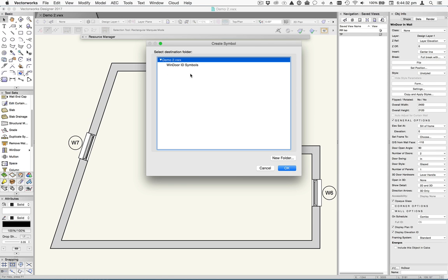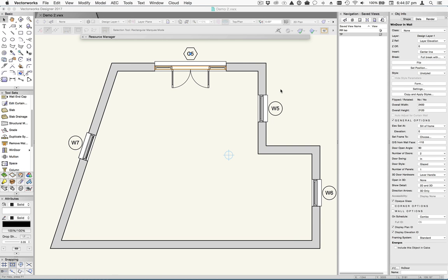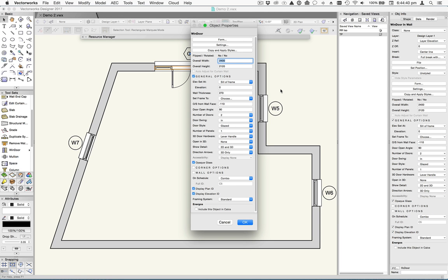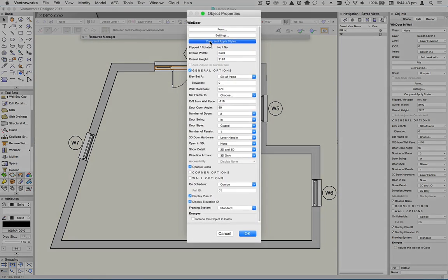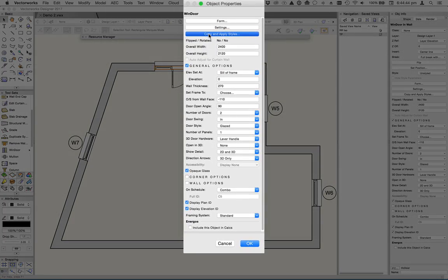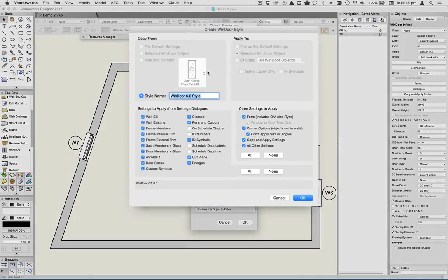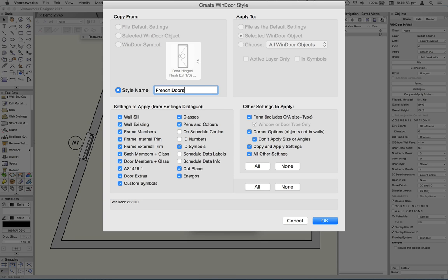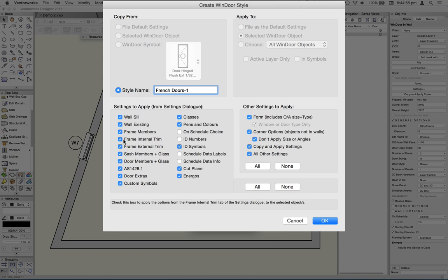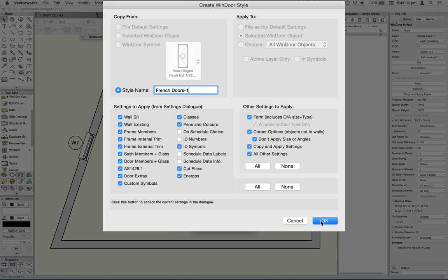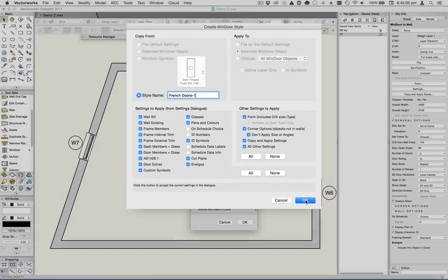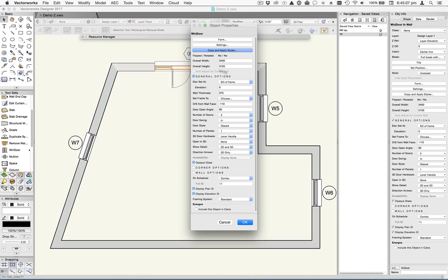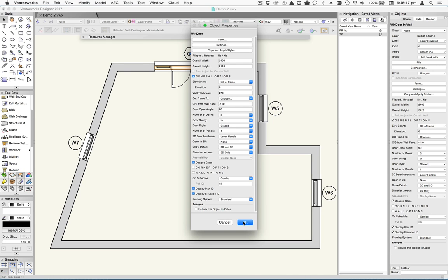We choose the folder where we want to put it, click OK. Then the Object Properties dialog is going to come up. And it's important here that when this appears, you click the Copy and Apply Styles button and give the style a name. So we'll call this French Doors 1, but obviously you can call it whatever you like. Then choose here what you want to be applying from the style to all of the objects. And then click OK to that. And then make any other changes here that you want in the Form, Settings or just in the General Object Info Palette. When you're done, click OK.